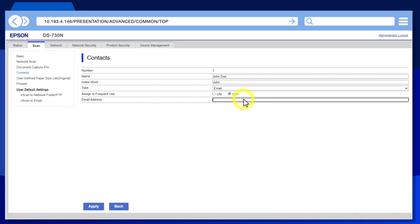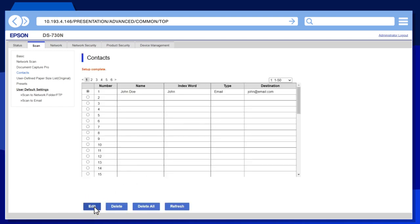Enter the contact's email address, then click Apply. Repeat this process for any additional contacts.